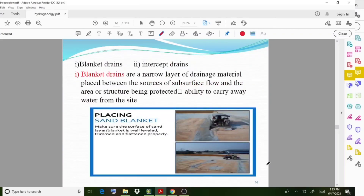We can classify drains into two cases: blanket drains and intercept drains. Blanket drains are a narrow layer of drainage material placed between the source of subsurface flow and the structure being protected.